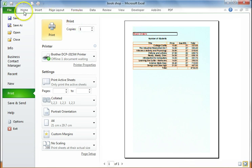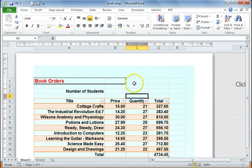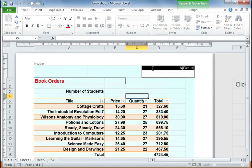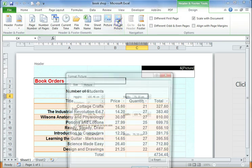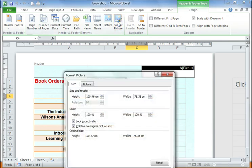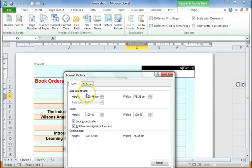So what you have to do is if I go back into my picture, I have to format the size of that picture. So if I click Format, you can see here it's 75cm wide and 100cm high, which is rather large.